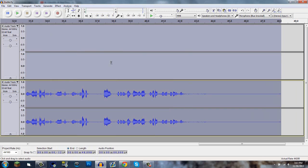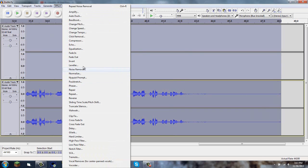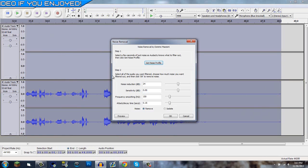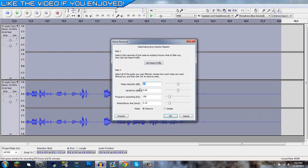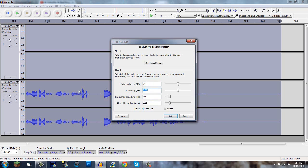Hold Control and click A, you will select everything. Click Effect, back to Noise Removal and have these set to what they are. So I'll tell you right now it should be default for you but noise reduction is 24, sensitivity 0.0, frequency smoothing is 150, and attack/delay time is 0.15.